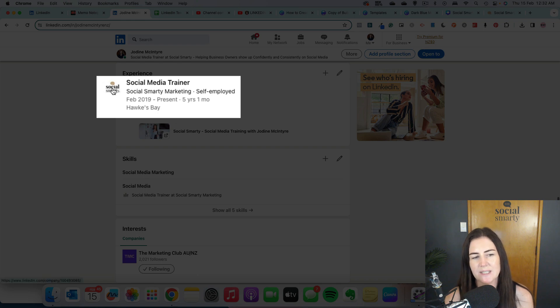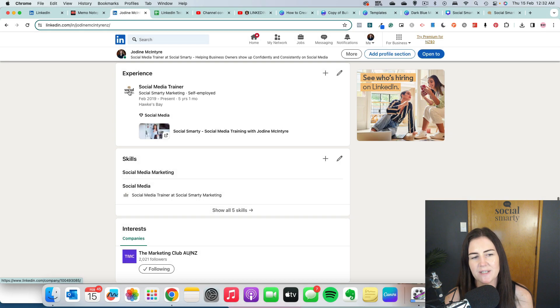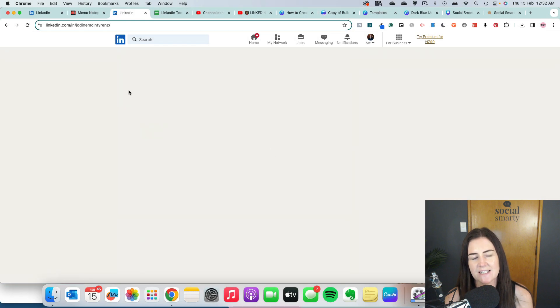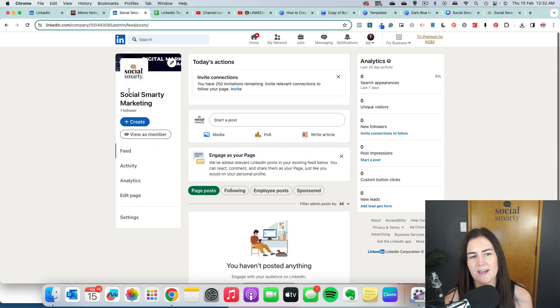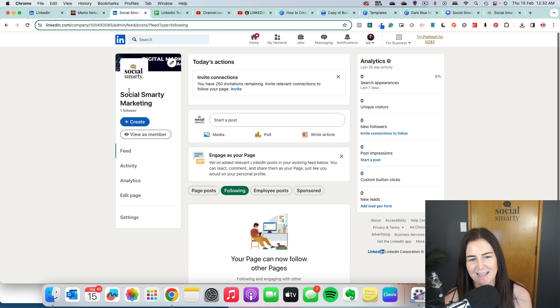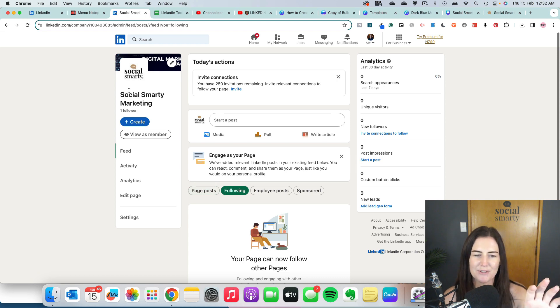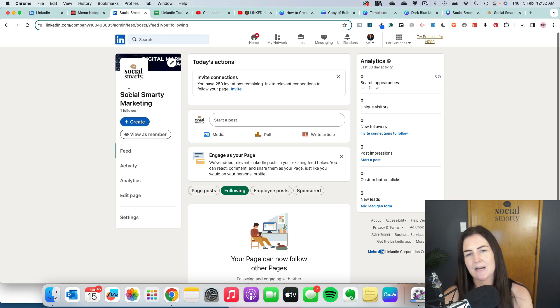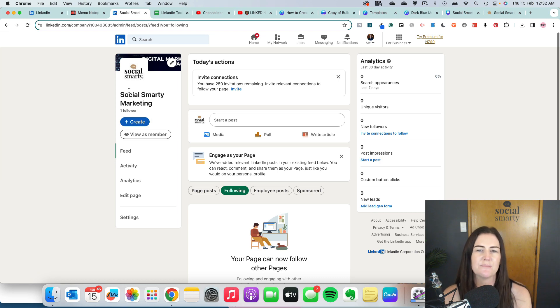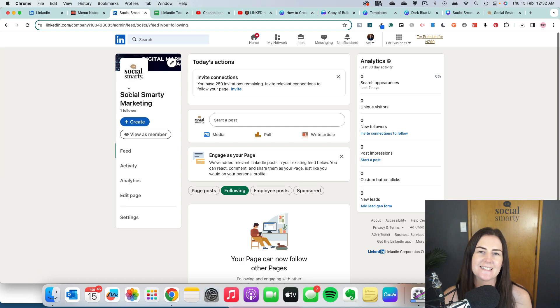And then if we click on the logo again, it takes us through to our company page. So the process is we create our LinkedIn personal profile, we create our company page, and then we go back to our personal profile to link it to that new company page.